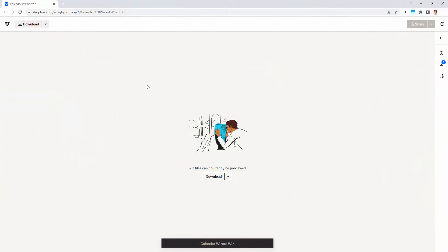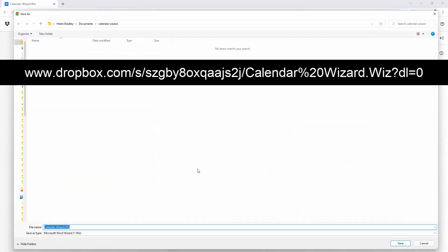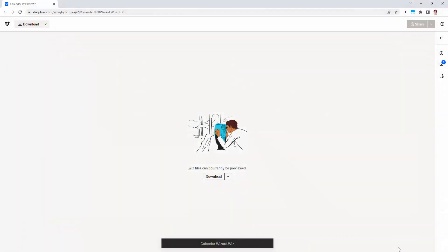First you're going to go to the website that I'm going to give you a link to and the link is also in the description below. Click on the download link and save the file. I'm just going to click save. Once it's been saved you can go and open it.